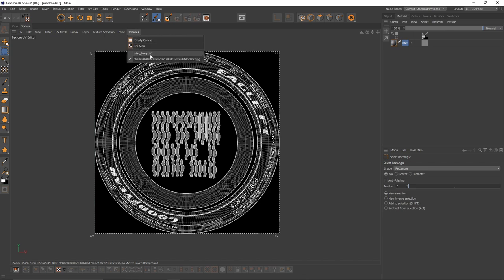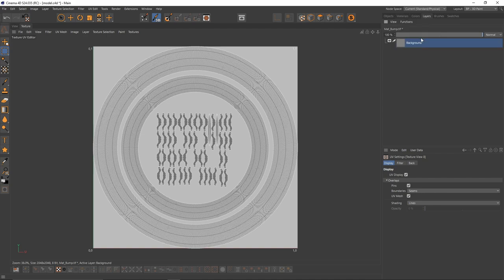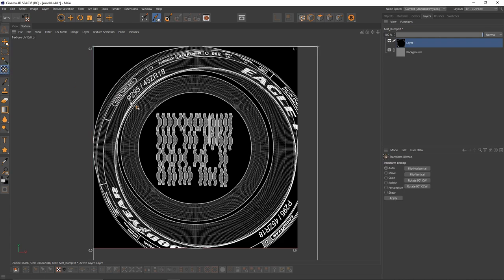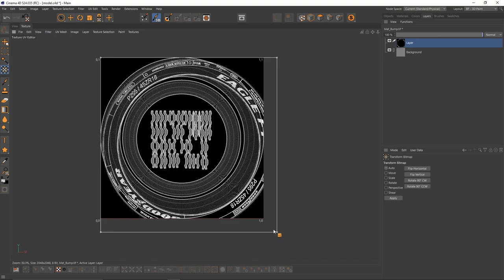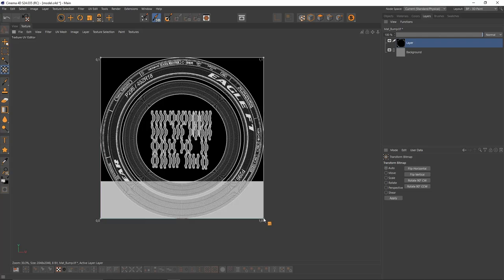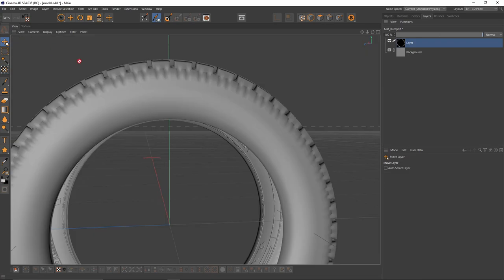The first thing we need to do is scale that texture. Select the scale tool, and I am going to try to fit that image. Change. All right, now let's go to 3D view.